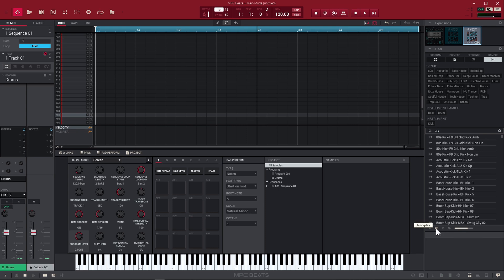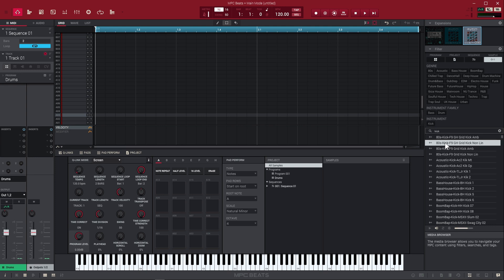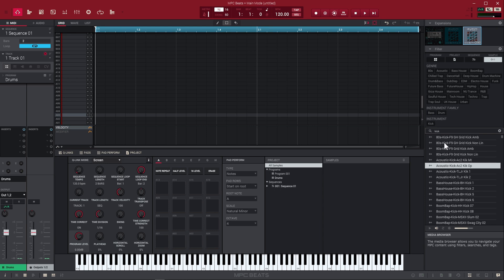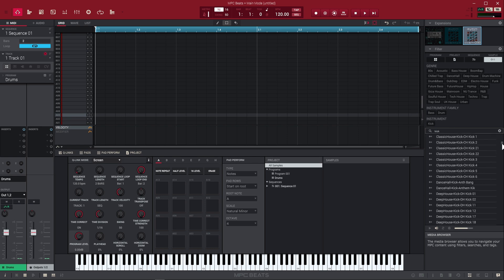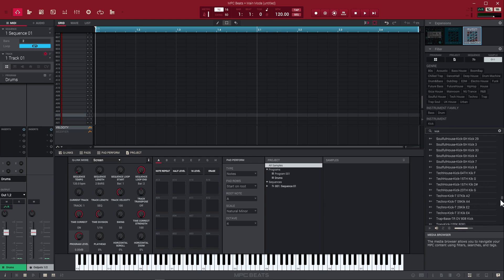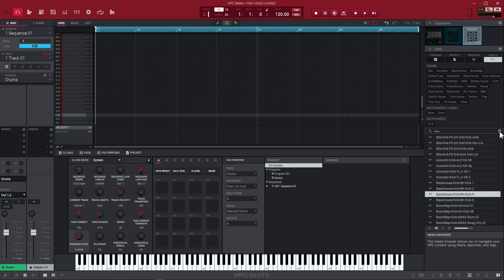If you want to automatically hear these samples as you're browsing through them, click right here to turn on autoplay. If you don't have that turned on, when you click the sound, you're not going to hear it. But if you turn it on, when you click the sound, you're going to be able to hear that. Once you have a sound highlighted, you can use your arrow keys on your keyboard to go through them.